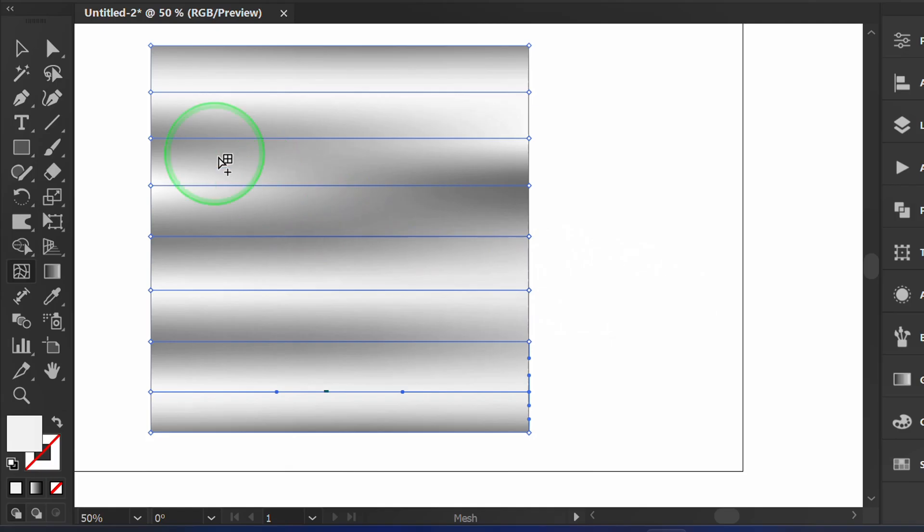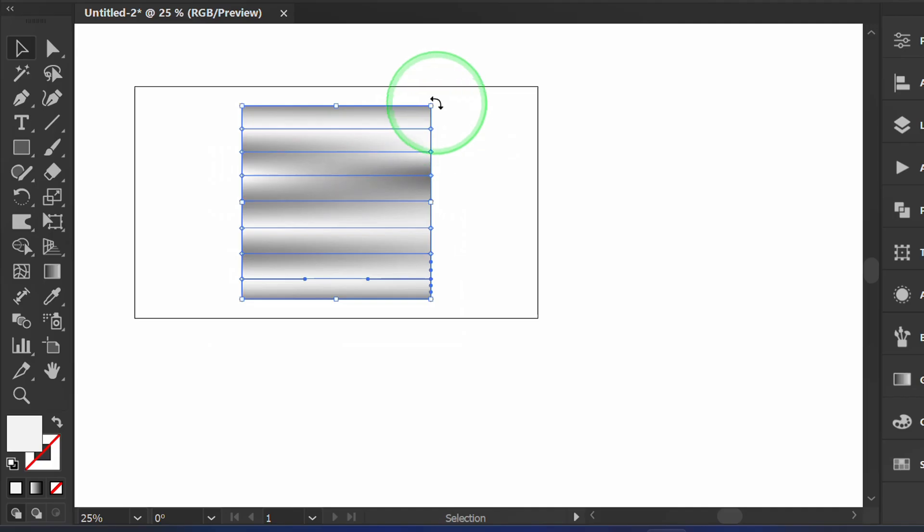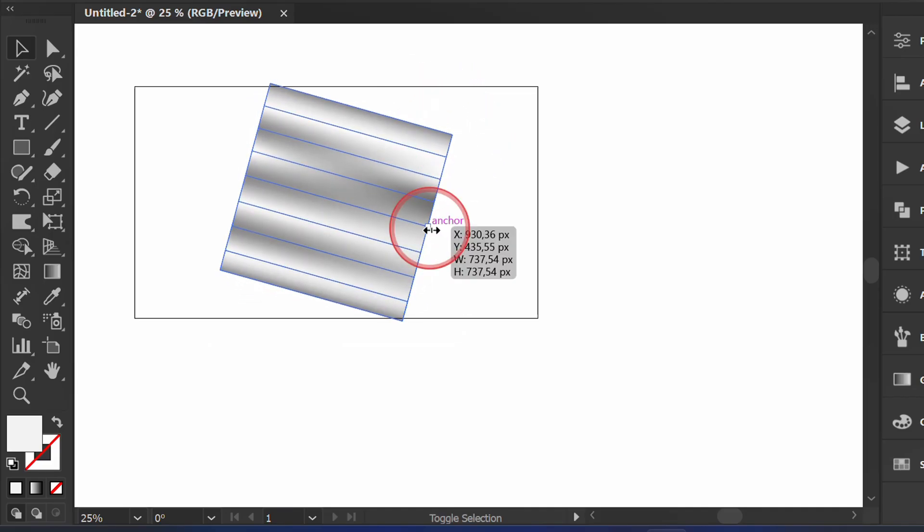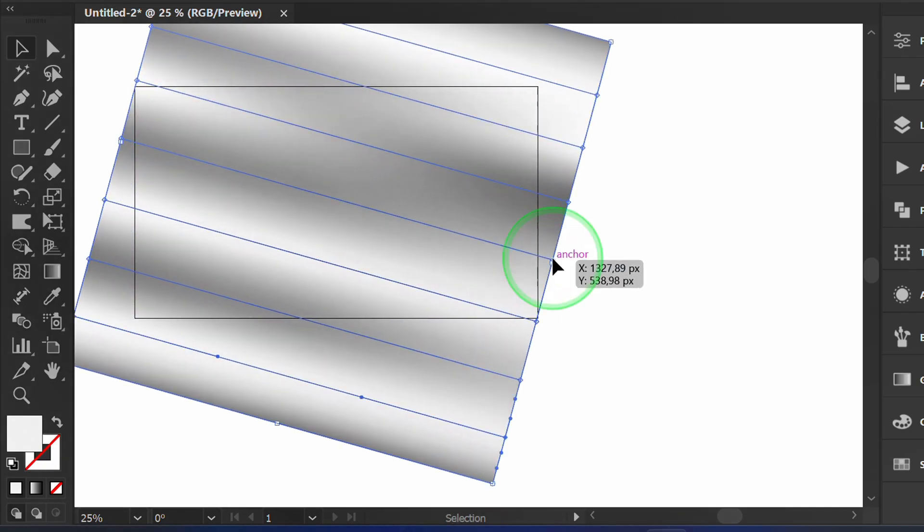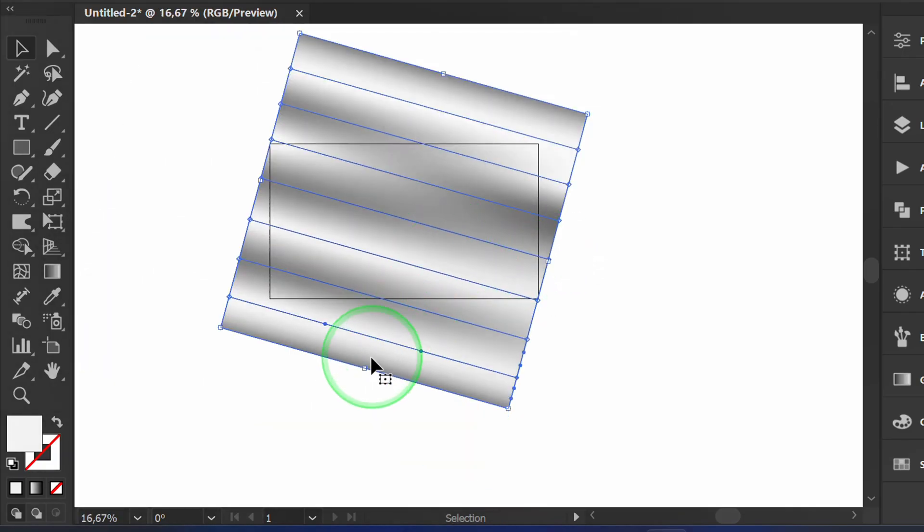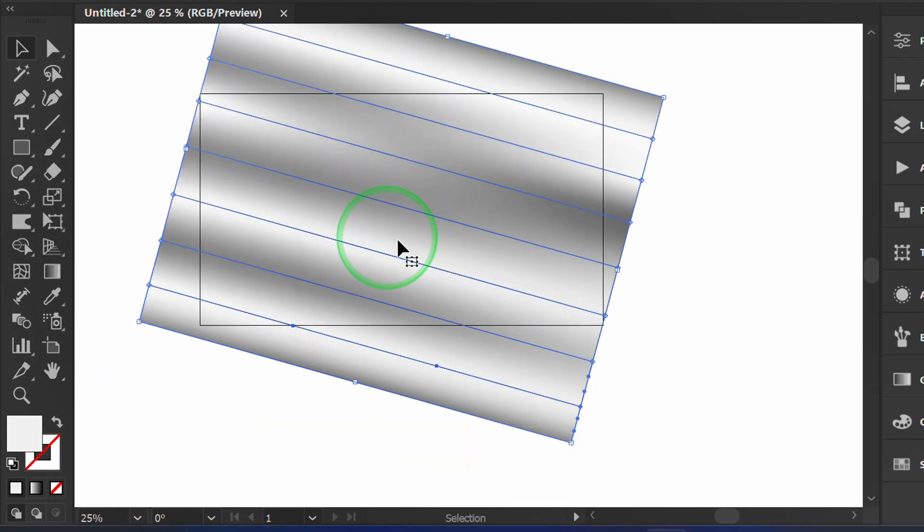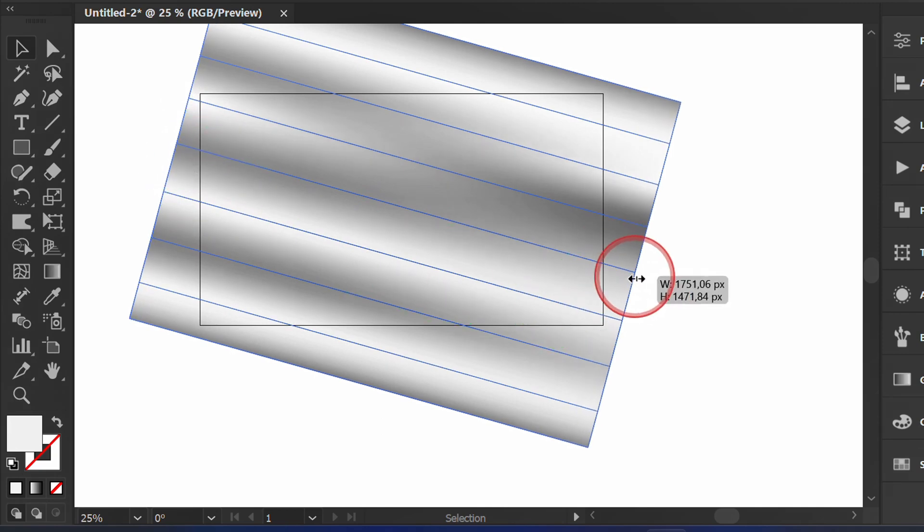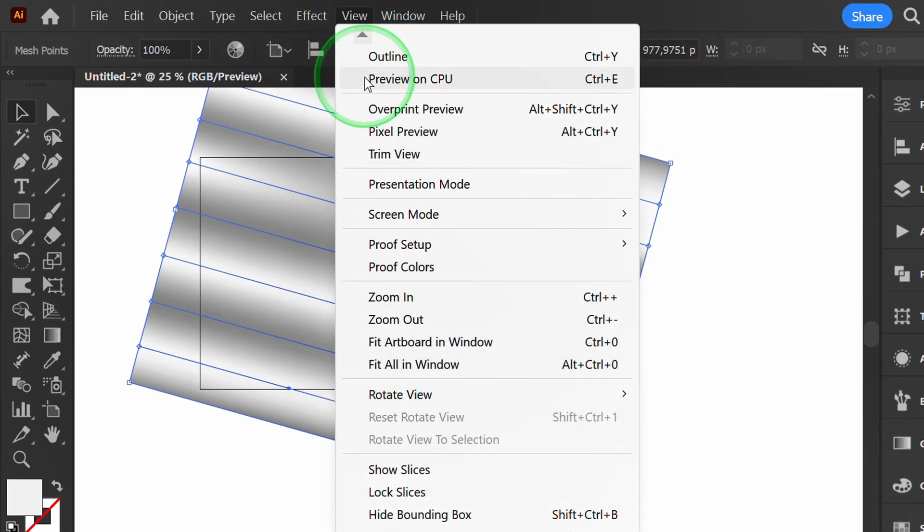Next, click the selection tool, rotate the object and change its shape a little. Activate Trim View to hide anything outside the artboard.